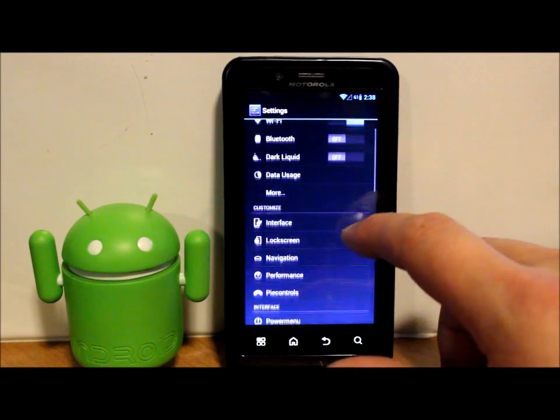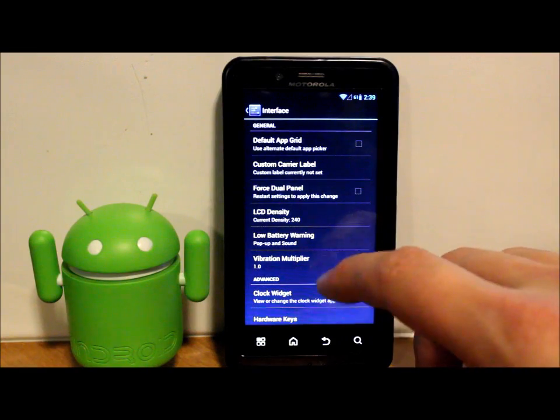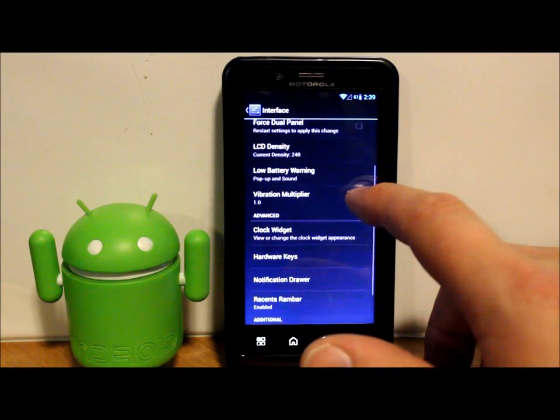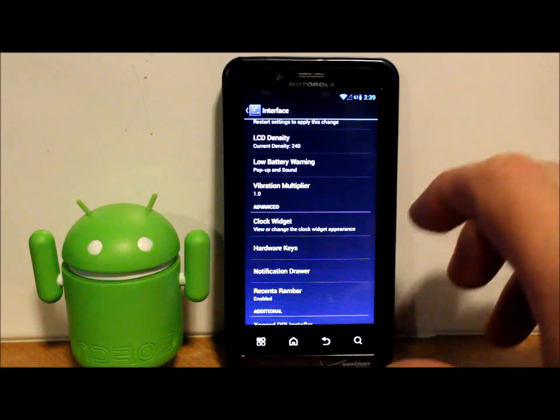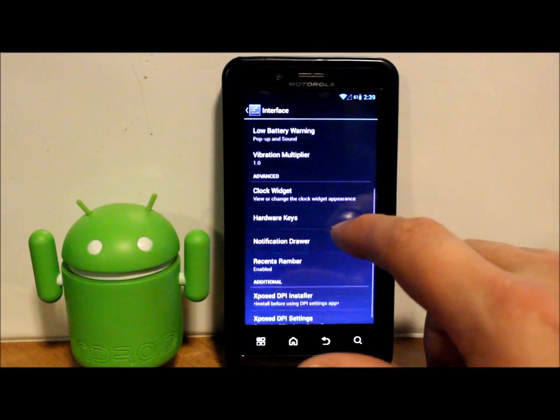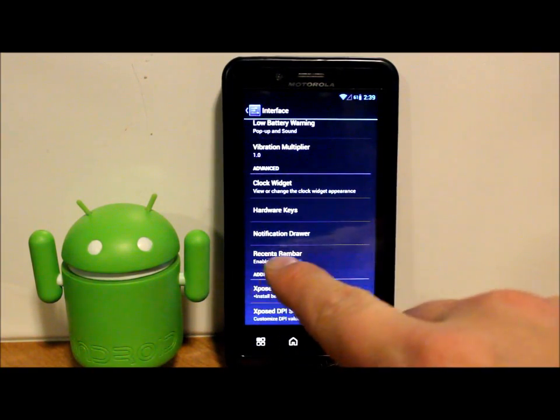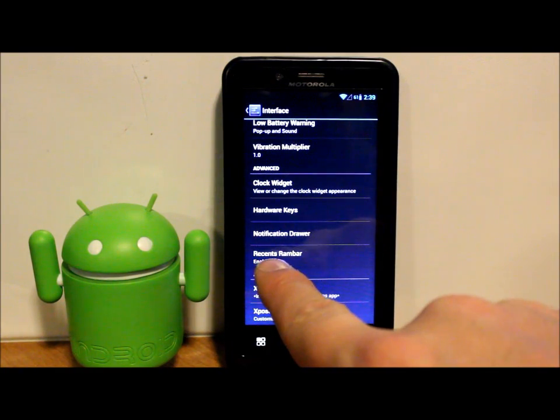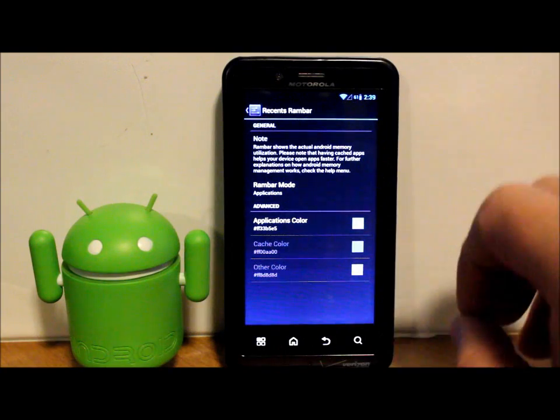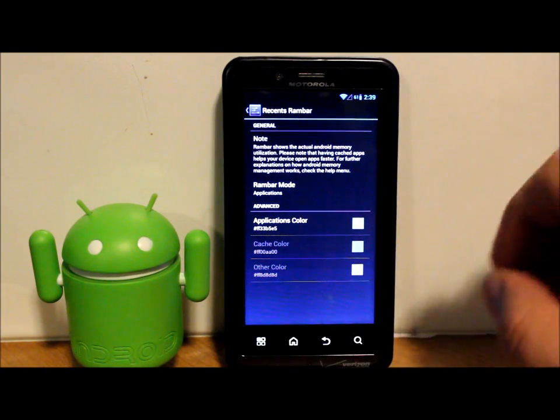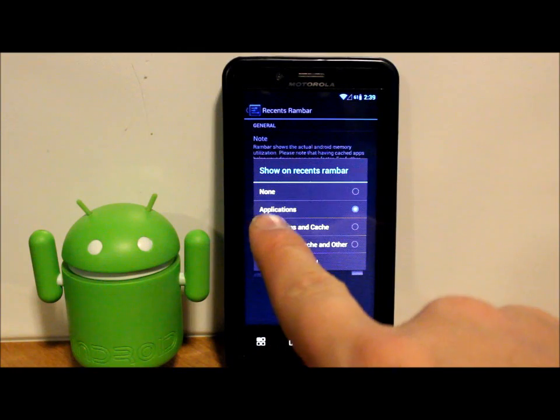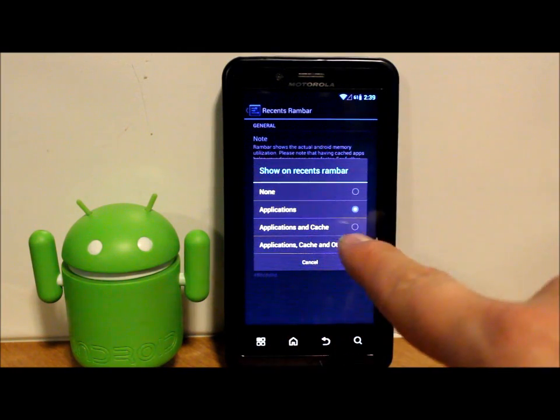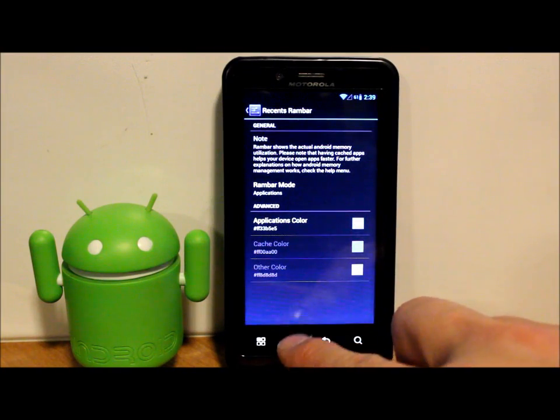Let's check out interfaces and see what we have here. You do have hardware keys and things like that, clock widgets you can mess with. Right here, this is something I want to show you guys. Recent RAM bar. I really like this. I enable this, it doesn't come enabled, and you can enable it for applications, applications in cache, and a whole bunch of things. I'm just going to do applications.